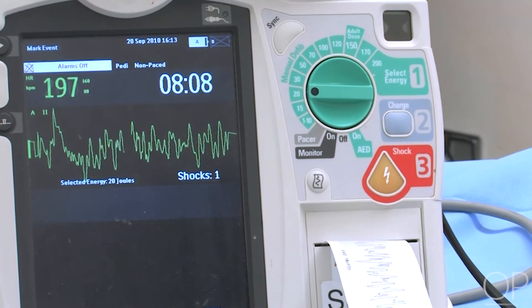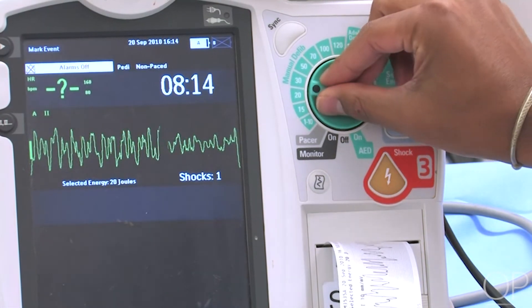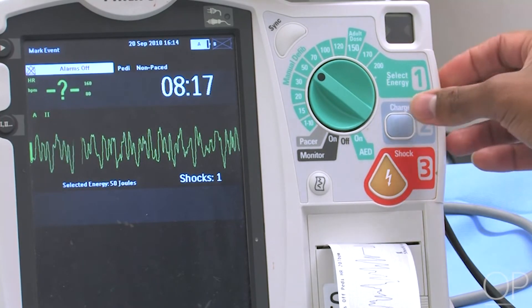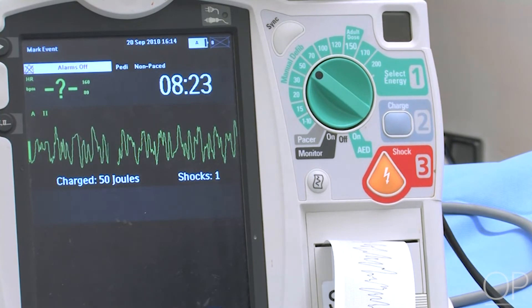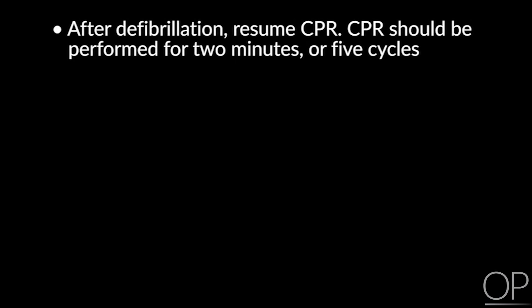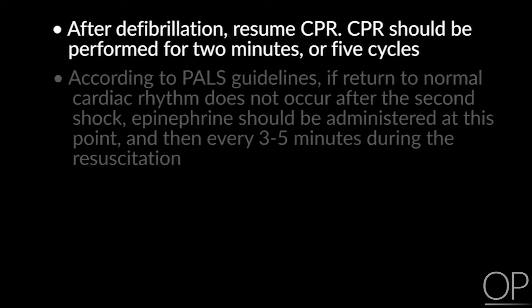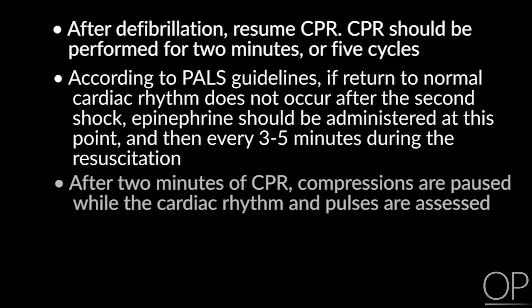It was an unsuccessful shock. The patient remains in a hemodynamically unstable ventricular fibrillation. We effectively double the voltage, going to the 4 joules per kilogram mark. We charge the device. 'I'm clear, you're clear, we're all clear.' We deliver our second shock. After defibrillation, resume CPR for 2 minutes or 5 cycles. According to PALS guidelines, if return to normal cardiac rhythm does not occur after the second shock, epinephrine should be administered, and then every 3–5 minutes during the resuscitation.